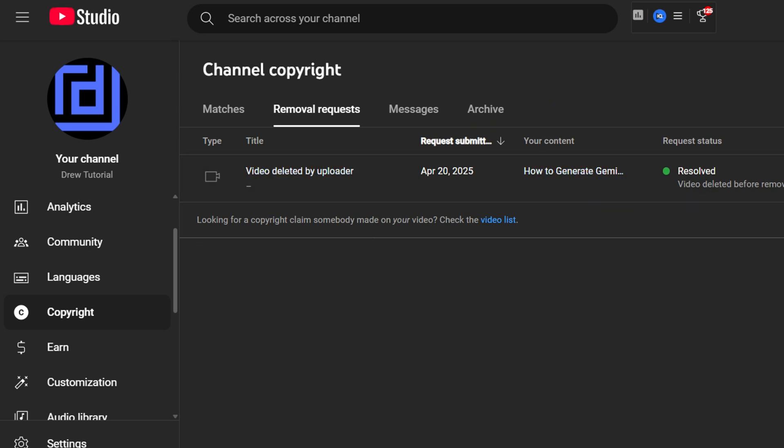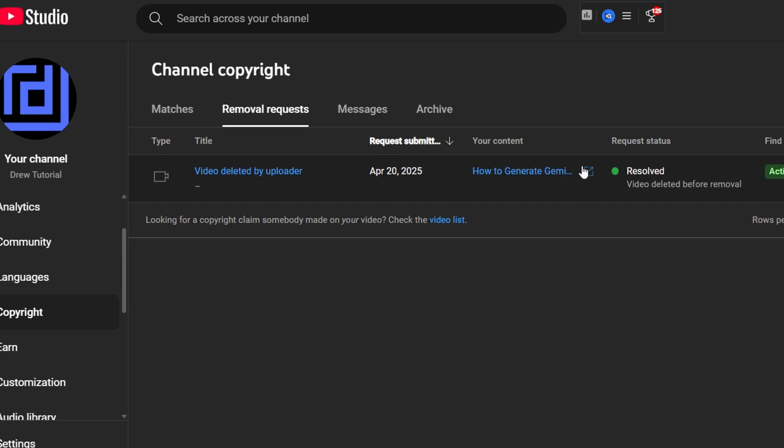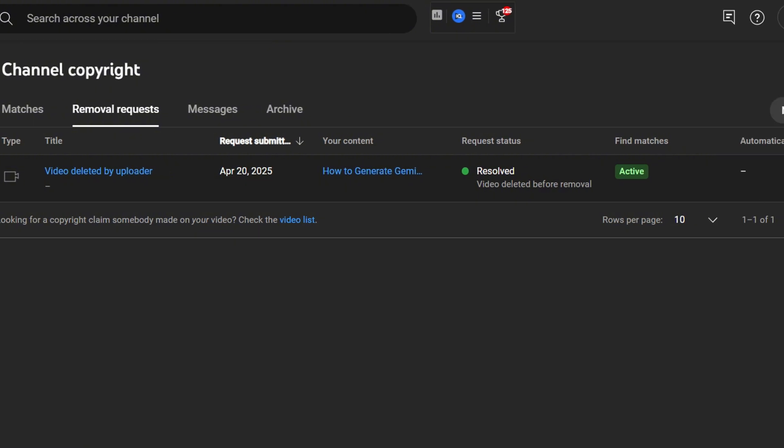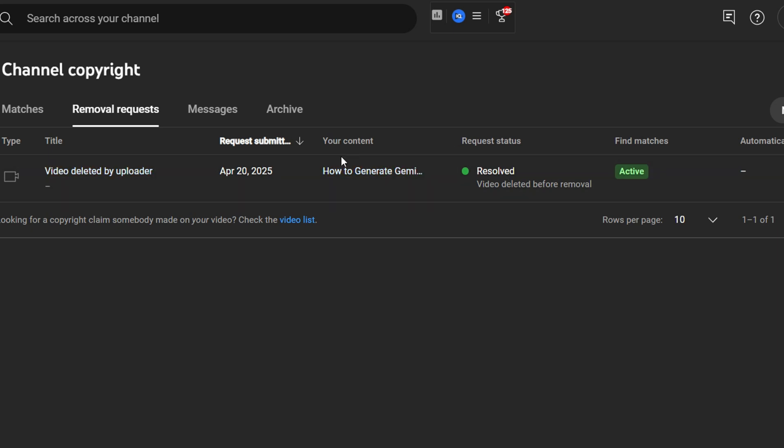Now once you do that, you'll be able to track the process here and you'll be able to see once it is completed. As you can see, it finds a match and the request is resolved. You can see the video content name and the date, and you can also see the result.